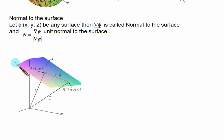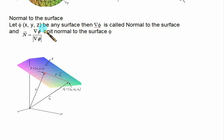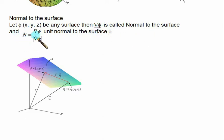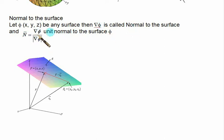In this video we'll cover normal and tangent equations for any surface. Consider any surface with function phi equal to F(x,y,z). Then grad phi is called the normal to the surface, and n-bar is called the unit normal, which is grad phi divided by the magnitude of grad phi. If you know the function phi of any surface, simply take the gradient — that gradient will be called the normal to the surface.